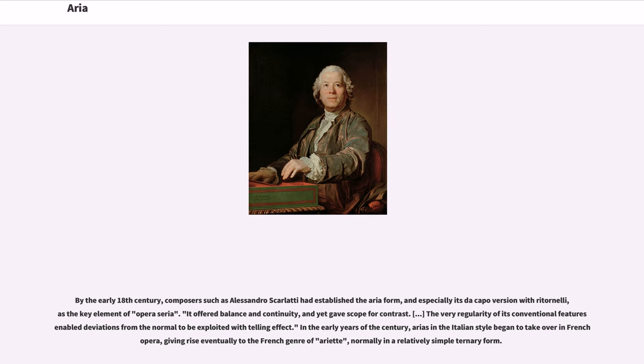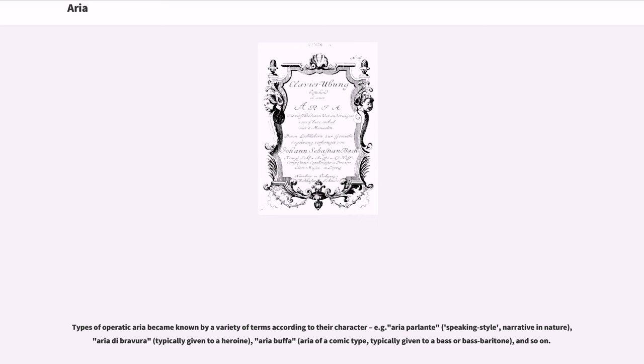In the early years of the century, arias in the Italian style began to take over in French opera, giving rise eventually to the French genre of ariette, normally in a relatively simple ternary form. Types of operatic aria became known by a variety of terms according to their character, for example aria parlante, aria di bravura, aria buffa, and so on.